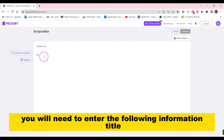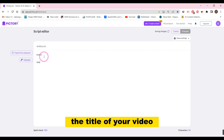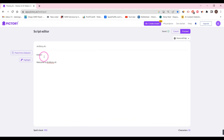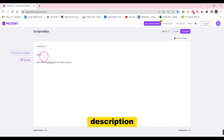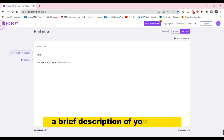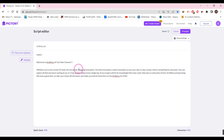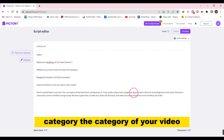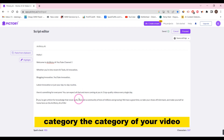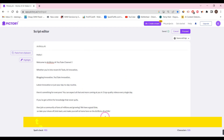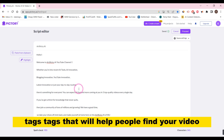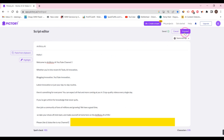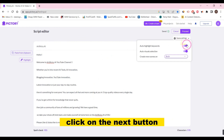Title — the title of your video. Description — a brief description of your video. Category — the category of your video. Tags — tags that will help people find your video. Then click on the Next button.